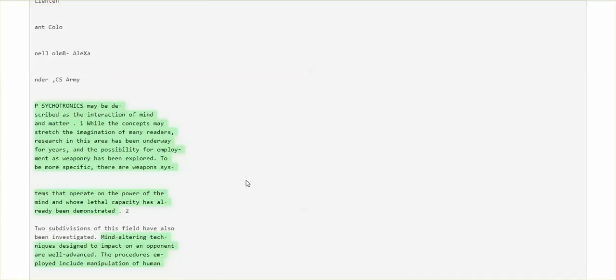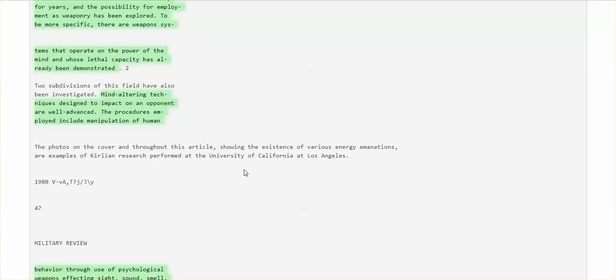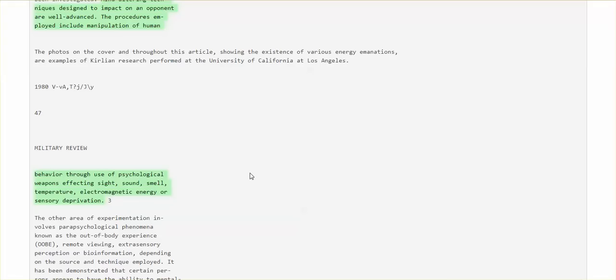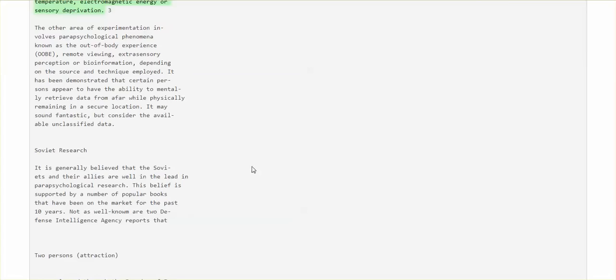Psychotronics may be described as the interaction of mind and matter. While the concepts may stretch the imagination of many readers, research in this area has been underway for years and the possibility for employment as weaponry has been explored. To be more specific, there are weapon systems that operate on the power of the mind and whose lethal capacity has already been demonstrated. 1980. Mind-altering techniques designed to impact on an opponent are well advanced. The procedures employed include manipulation of human behavior through use of psychological weapons affecting sight, sound, smell, temperature, electromagnetic energy, or sensory deprivation.